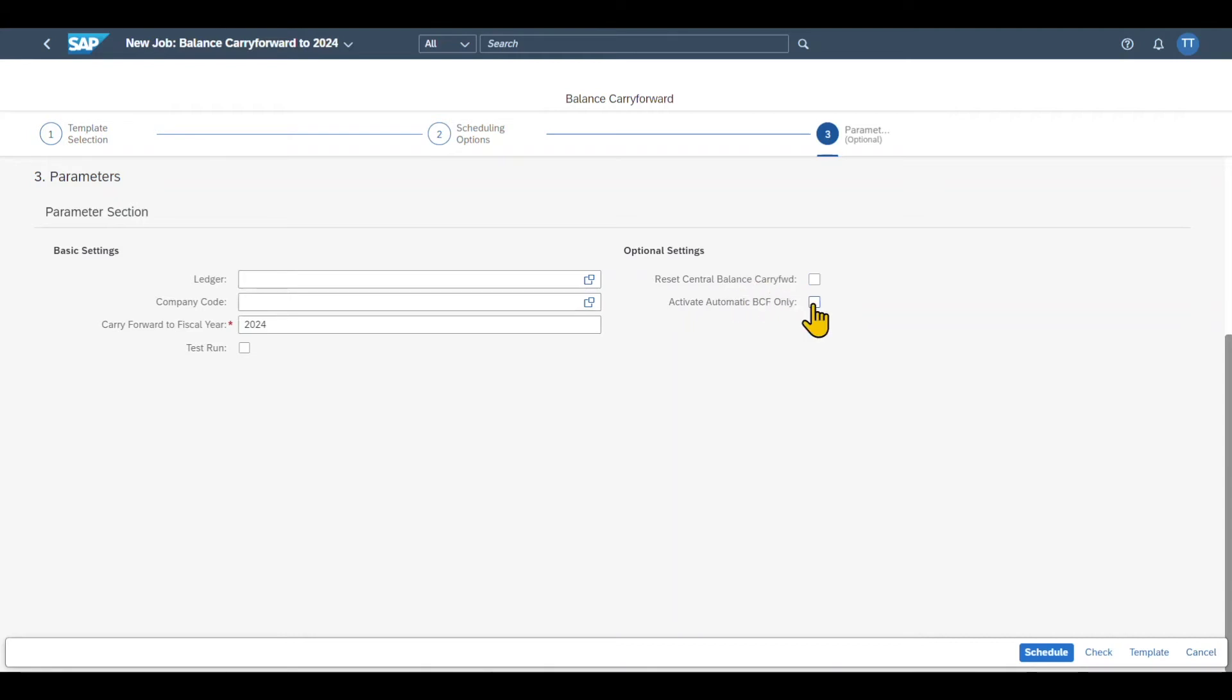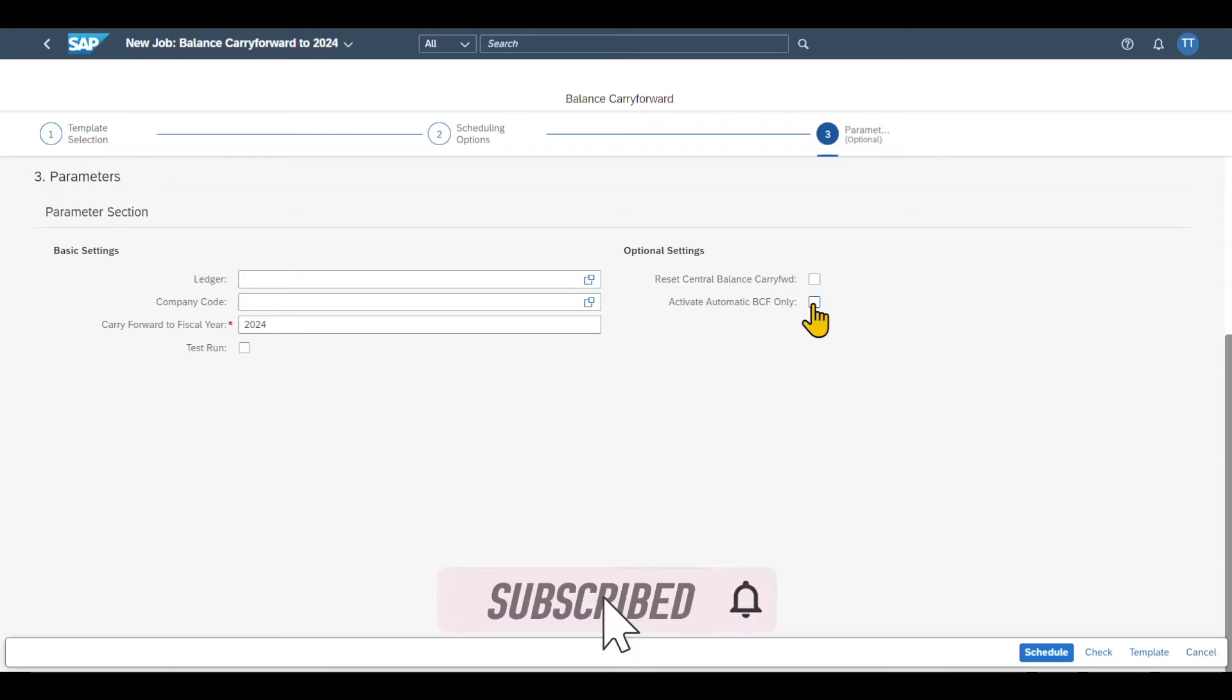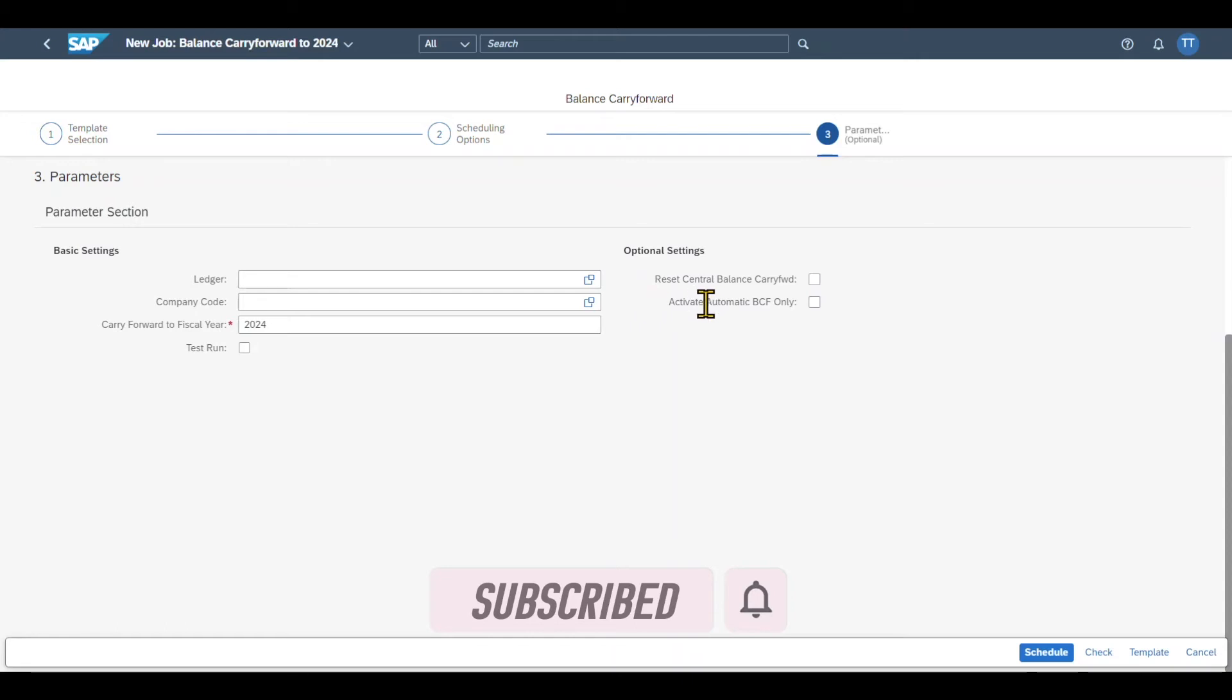So when we run the balance carry forward, then the balances are carried forward to the next financial year. Afterwards, the system keeps these balances current by updating the starting balance of the year whenever we post a journal entry before the start of this year. So this means that when we post a journal entry several years in the past, several starting balances are updated. And this is done via this activate automatic balance carry forward only option.